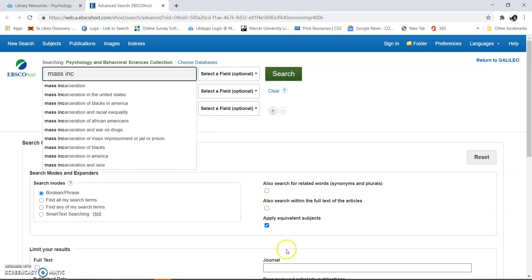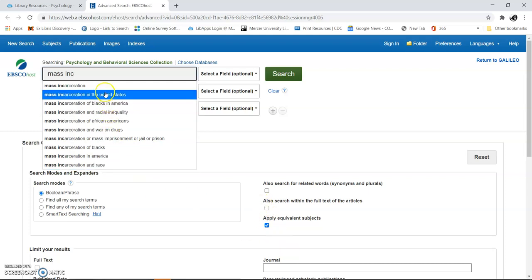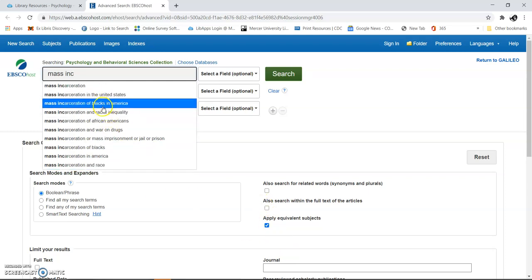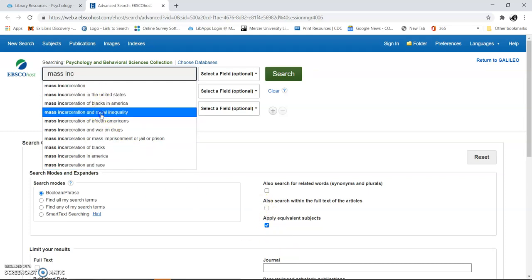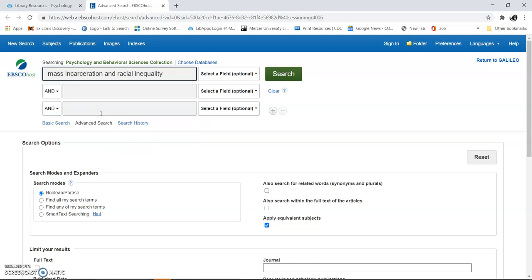You'll notice down here they give you extra subjects to go by, like mass incarceration and racial inequality. So it kind of puts those search terms together. I'm just going to click search right here.